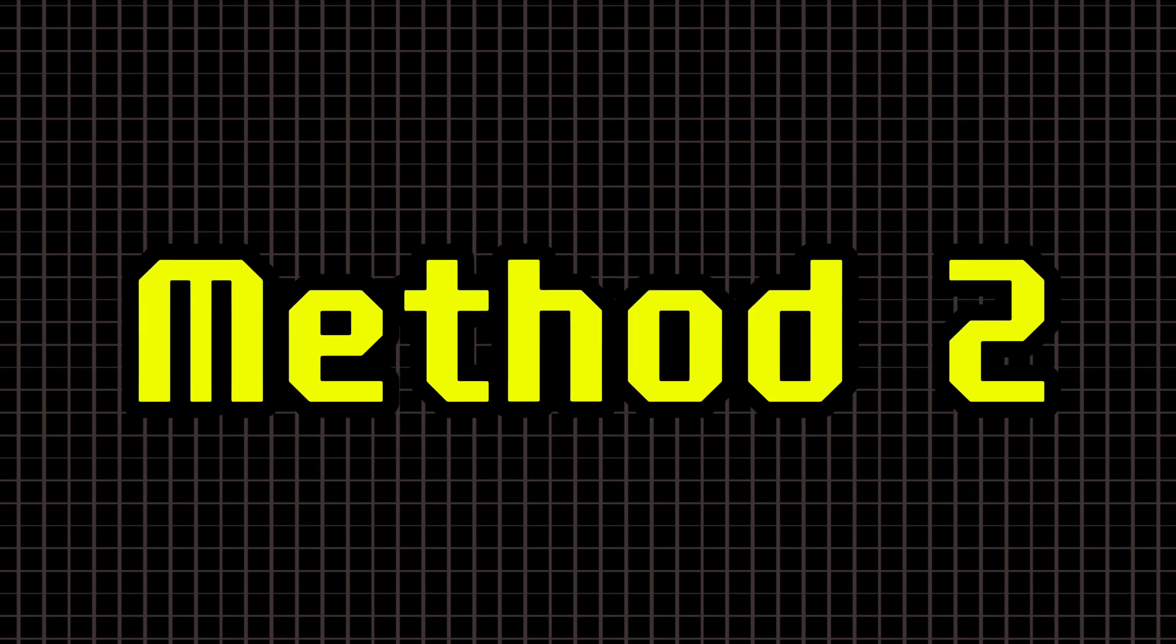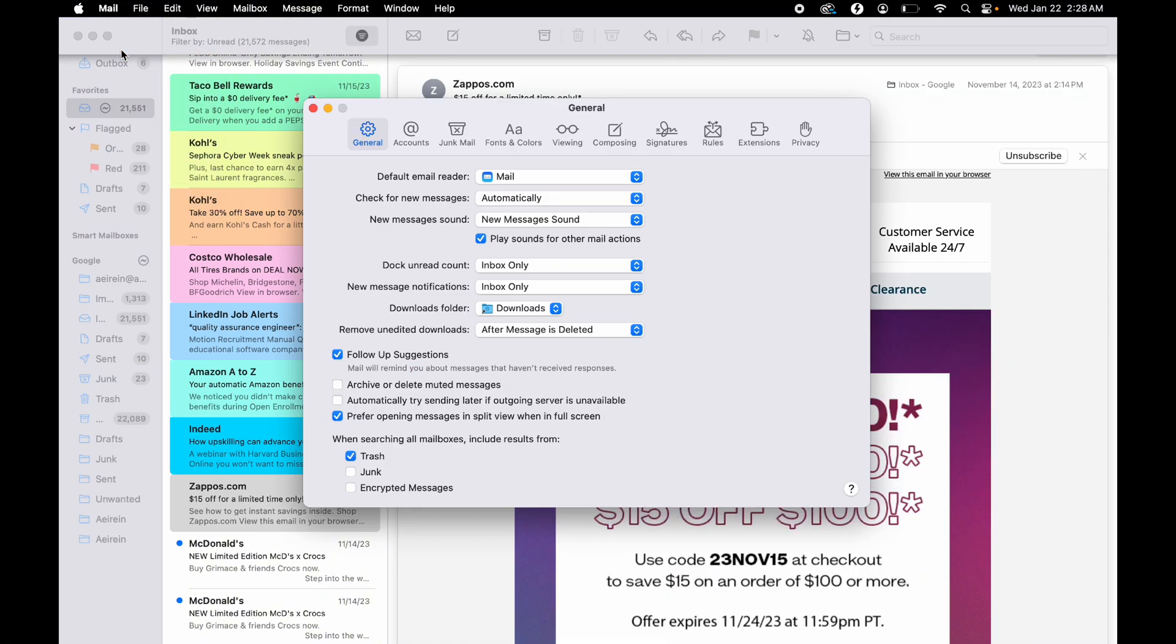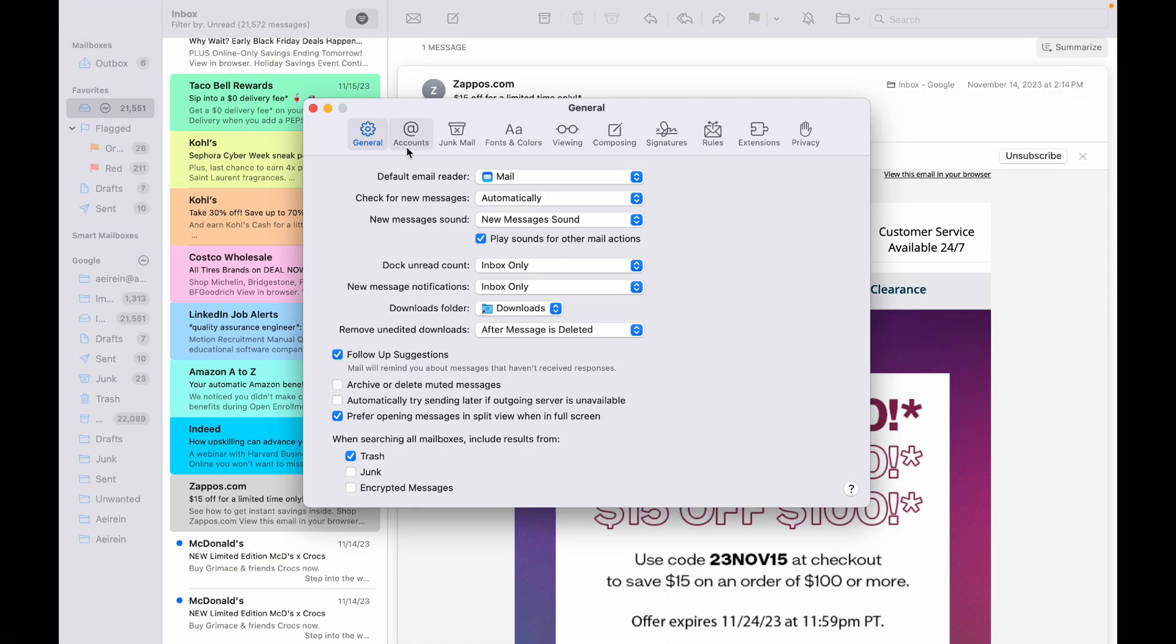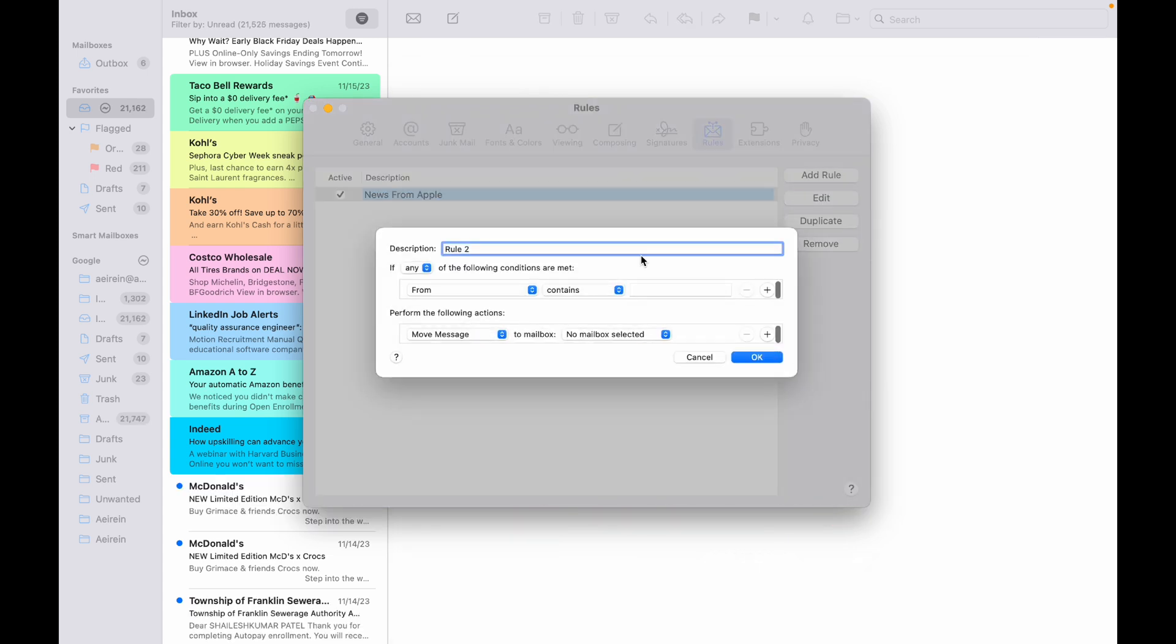Automatically Color Coding Emails Using Rules. Open the Mail app, click on the Mail menu, and go to Settings. In the pop-up, click the Rules tab and hit Add Rule. For example, give your rule a name, let's say, Work Emails.